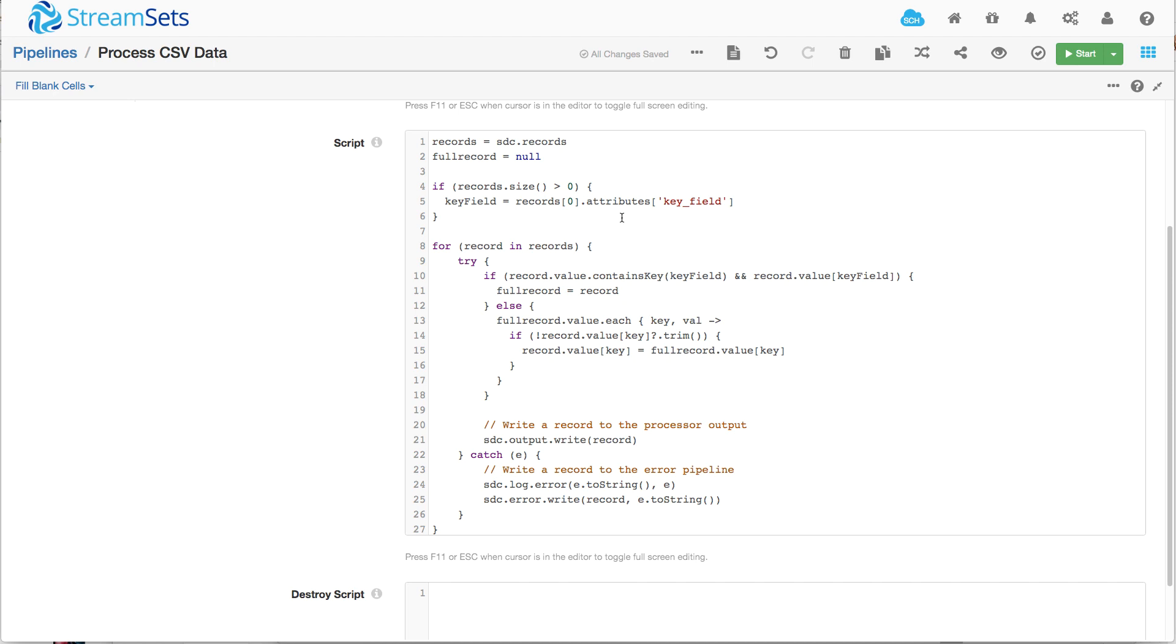And here what we're saying is that if we have some records in this batch, always a good test, because we're going to look at the first record in the batch, then the key field...